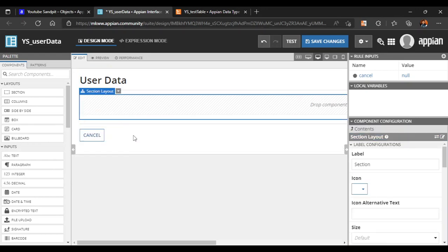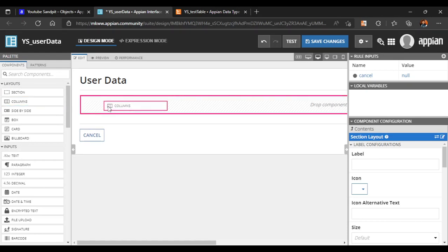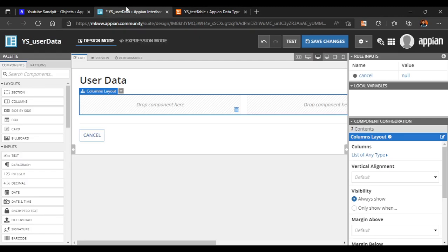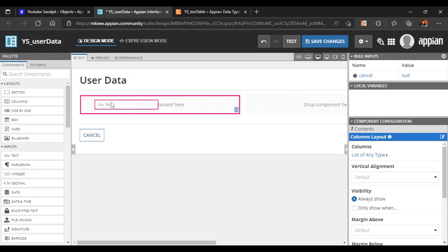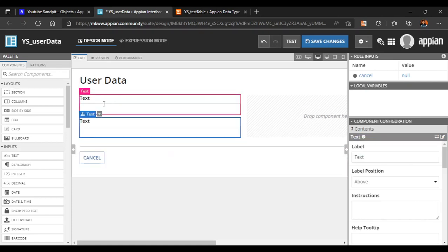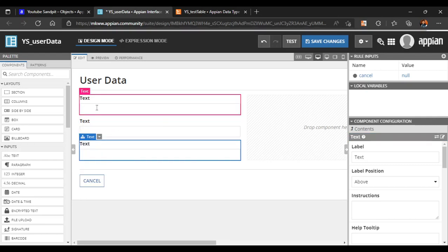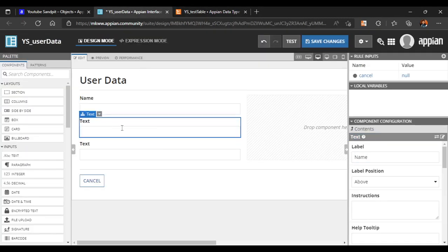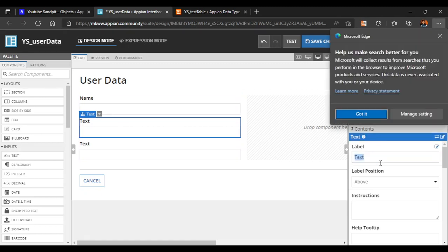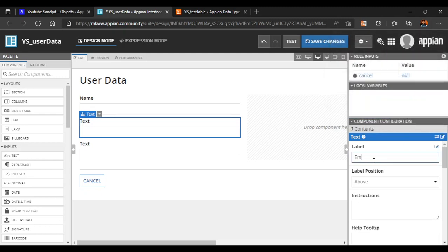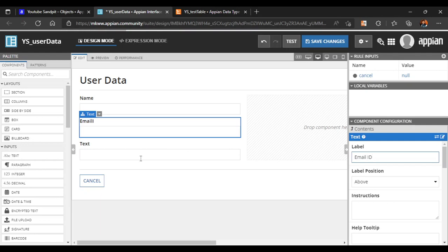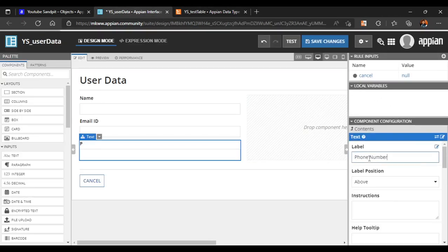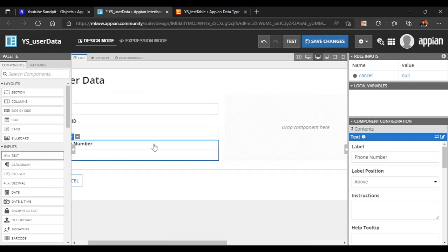In one column we'll add Name, Email ID, and Phone Number. In the second column we'll add Address and Pin Code. We'll take a text box, duplicate it, and add fields: the first text field for Name, the second for Email ID, and the third for Phone Number.